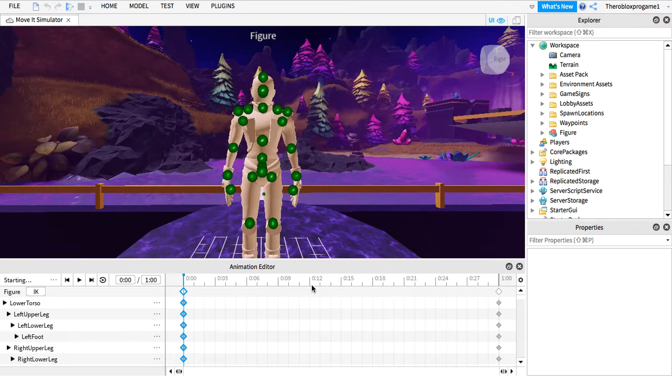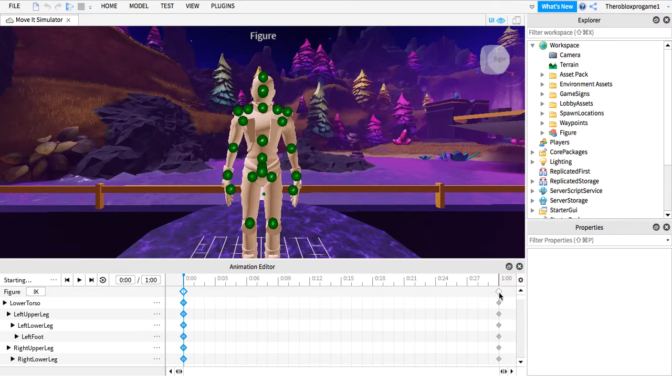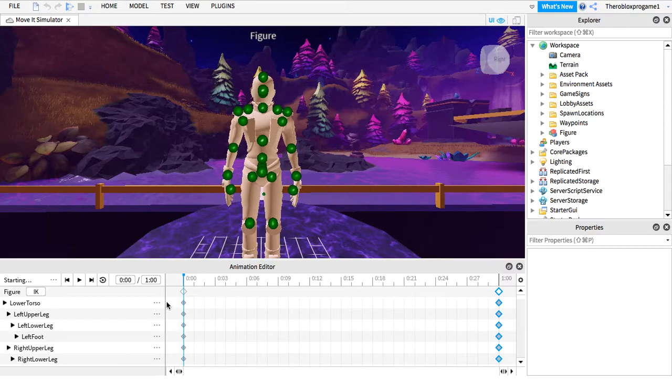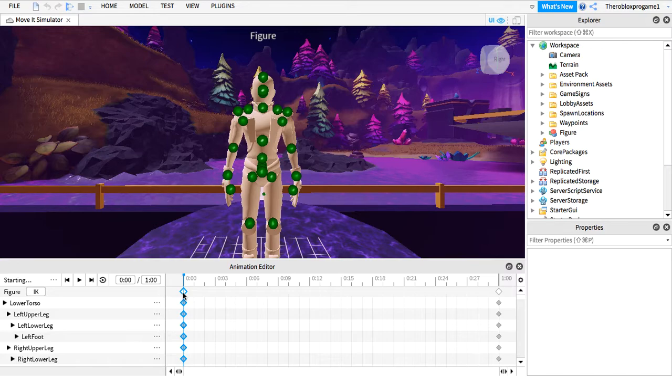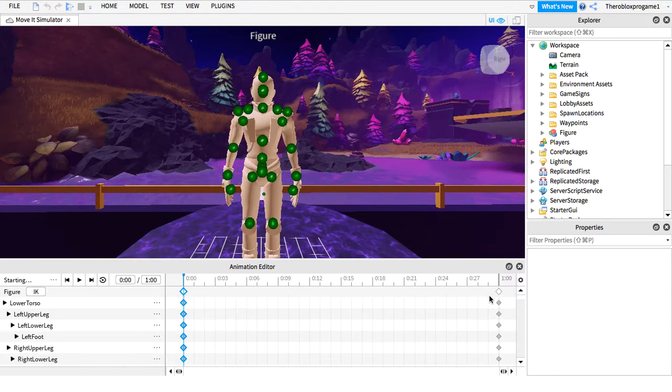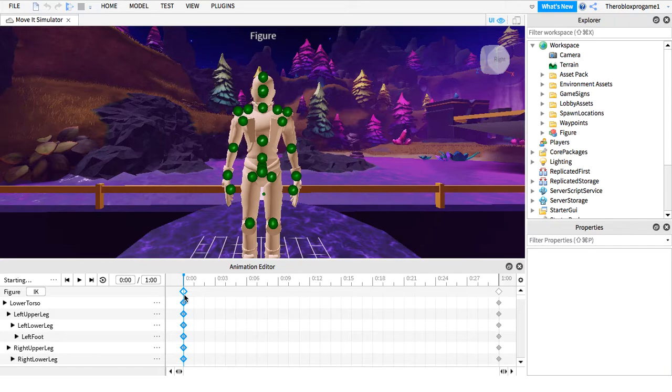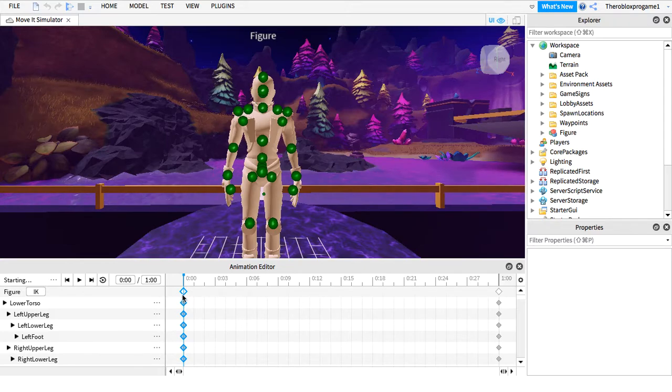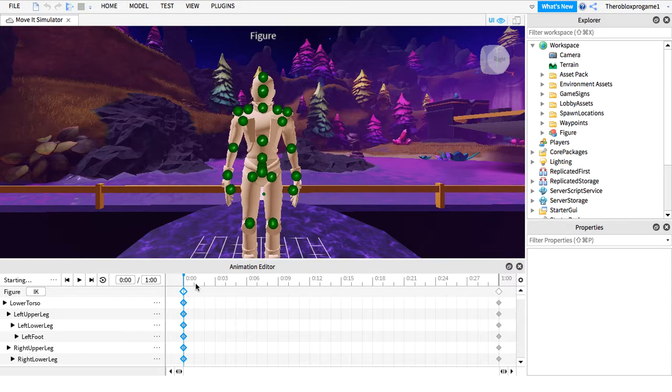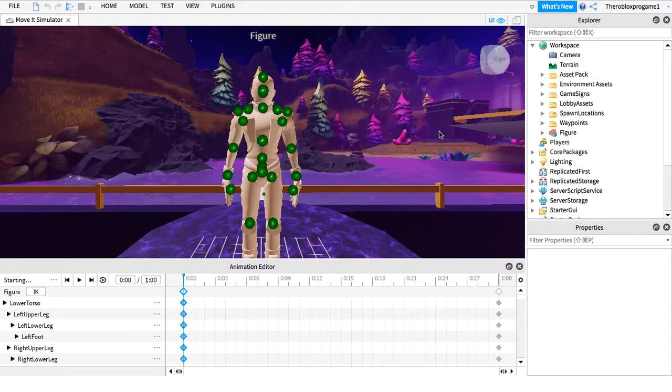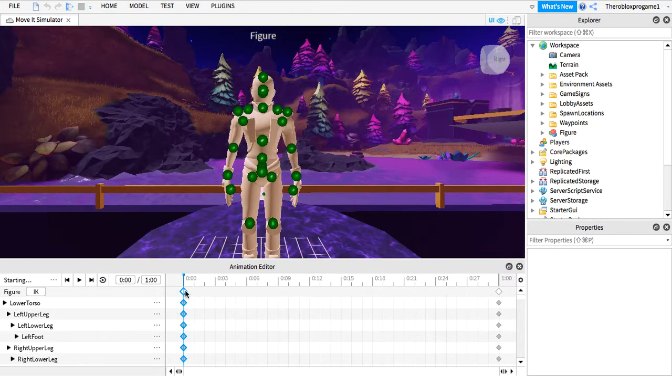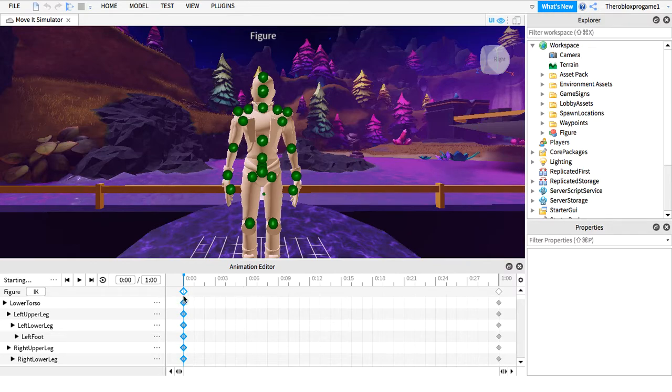The reason why I copy paste these two keyframes is without this keyframe, for example, there's only this keyframe, the animation won't work because there's nothing that Roblox Studio can connect. Later when you move your character, Roblox Studio will automatically connect these keyframes.